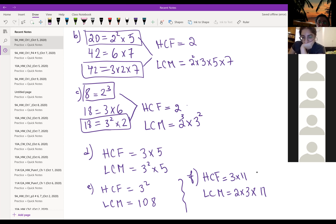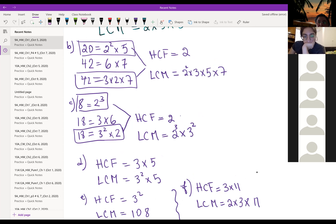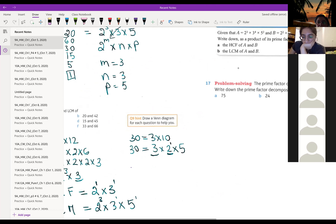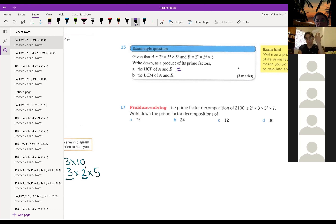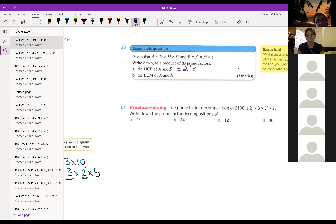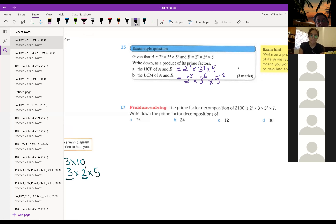We are going to continue with number 15. In number 15 they want the highest common factor of A and B and the lowest common multiple of A and B. Can anyone help me? The highest common factor is 2 to the power of 2 times 3 to the power of 4 times 5. The lowest common multiple is 2 to the power of 3 times 3 to the power of 6 times 5 to the power of 2. Excellent, thank you.